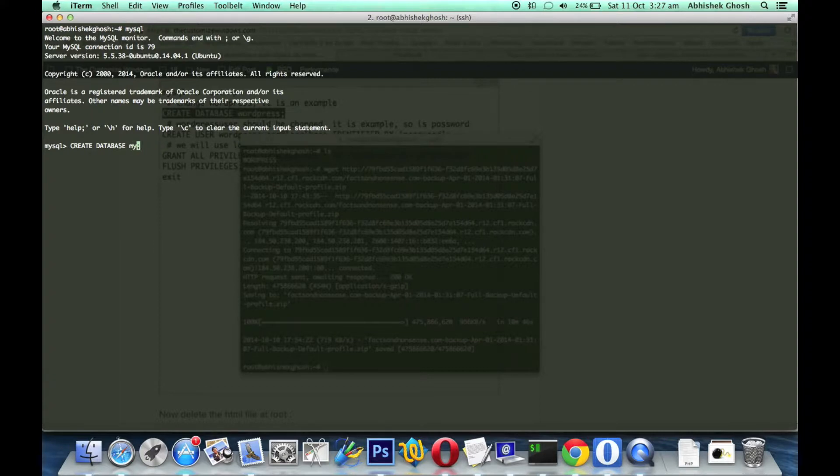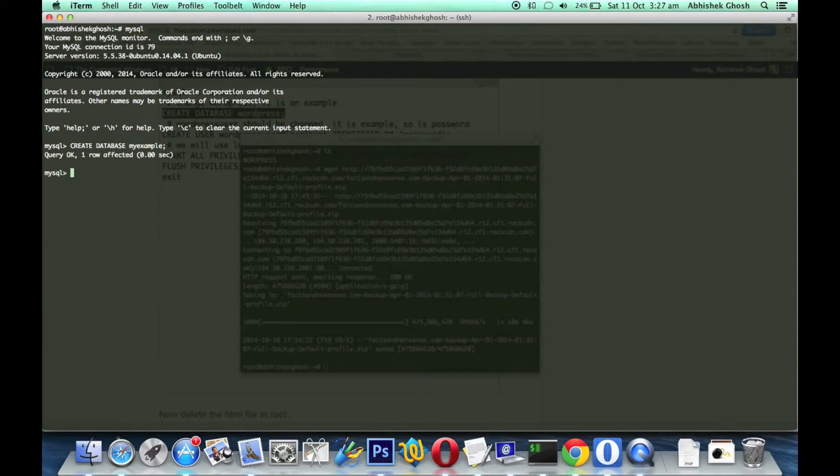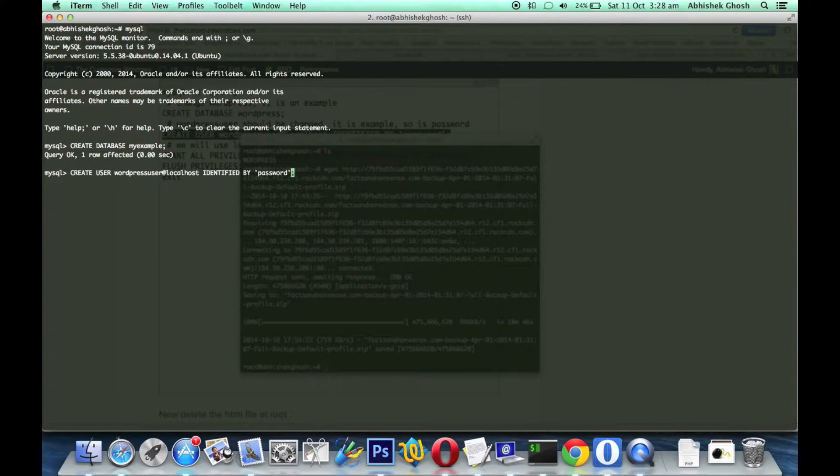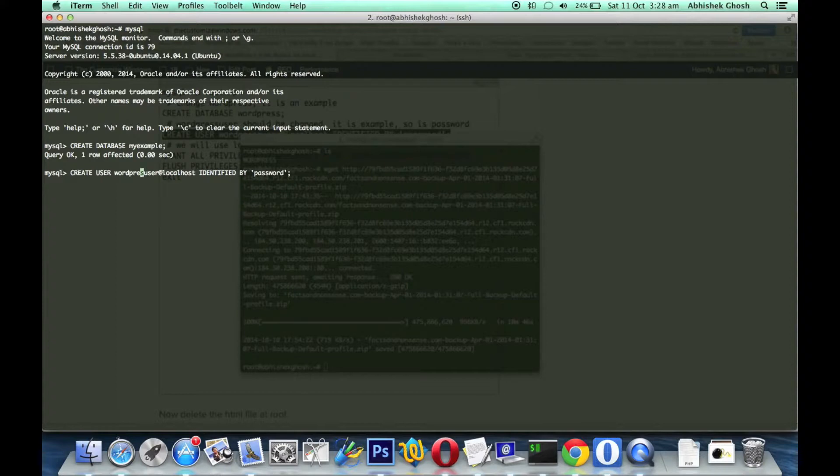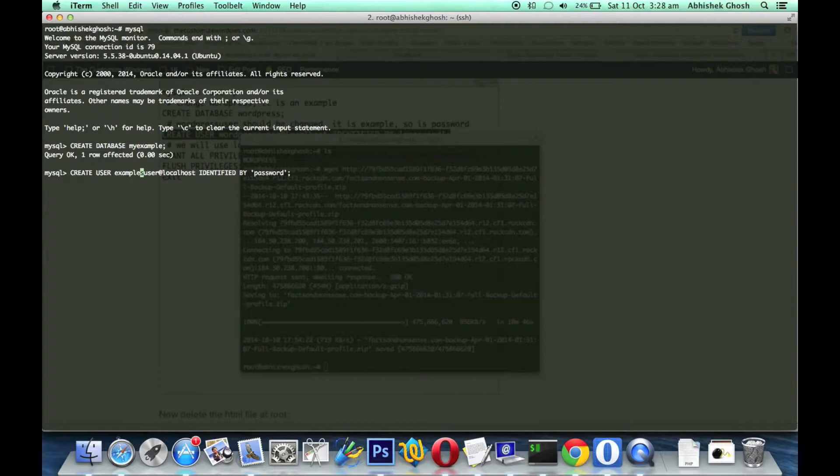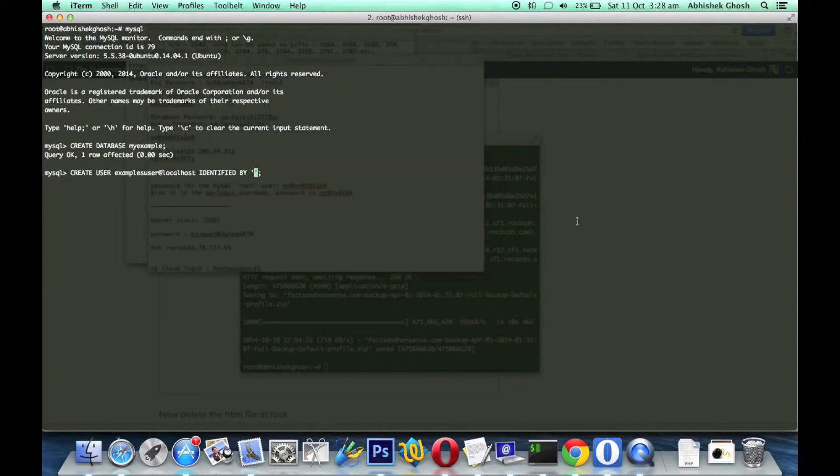Create database - we write WordPress. You have to use 'create database' with your desired name. That is my example. In the same way, create user WordPress_user. It should be a difficult username, for example 'example_user', and identify by password. The password should be very difficult to guess.